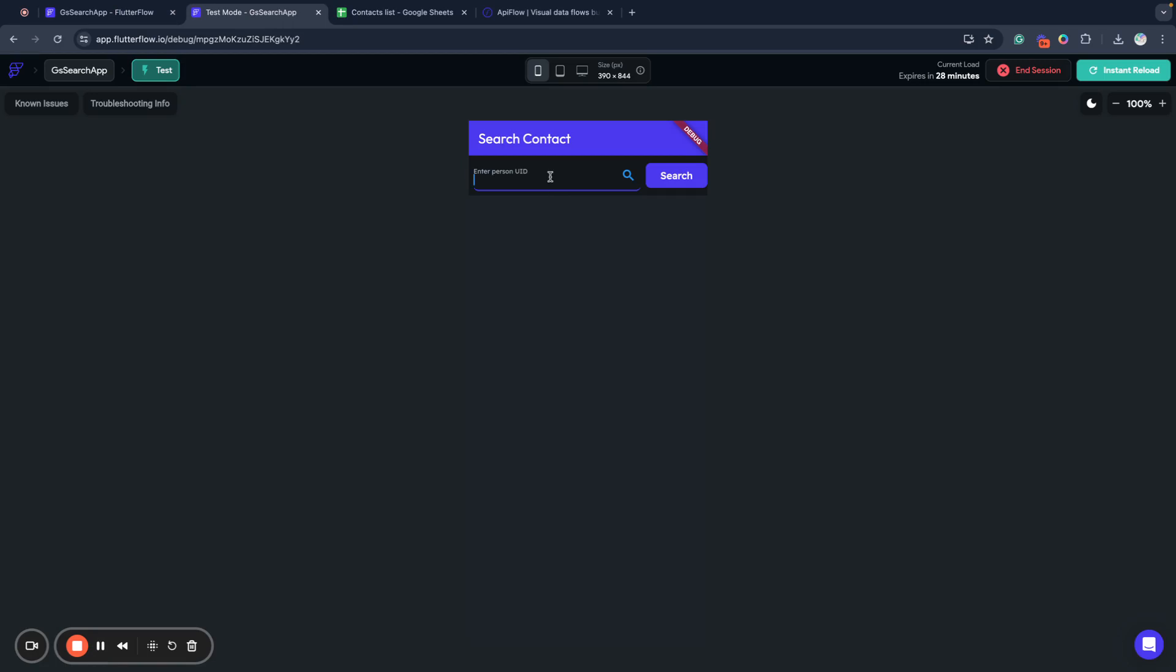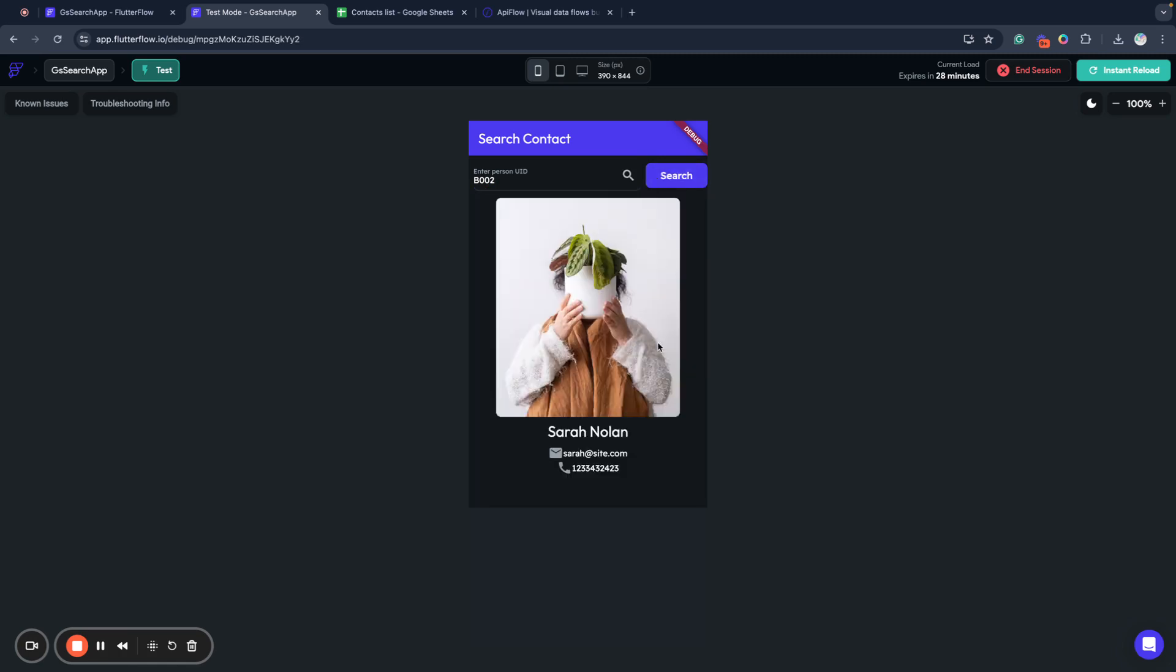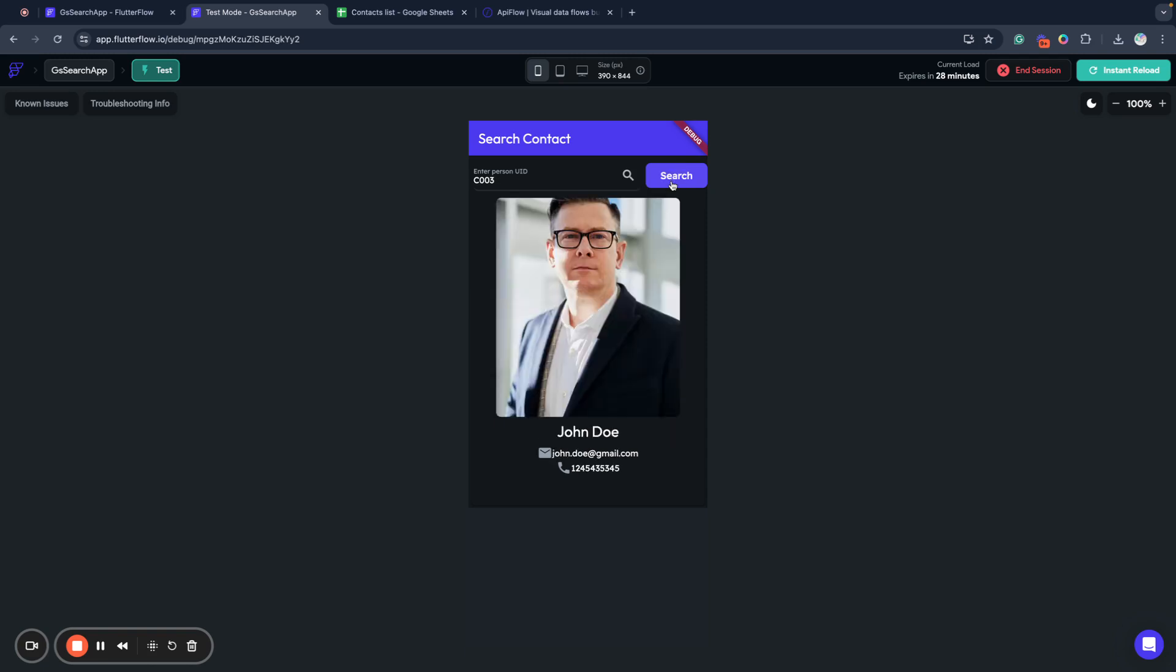So my application is loaded and ready to test. Let's put here something like B. And we check and we can see our person data here. If we will search for other record, we will see other person.